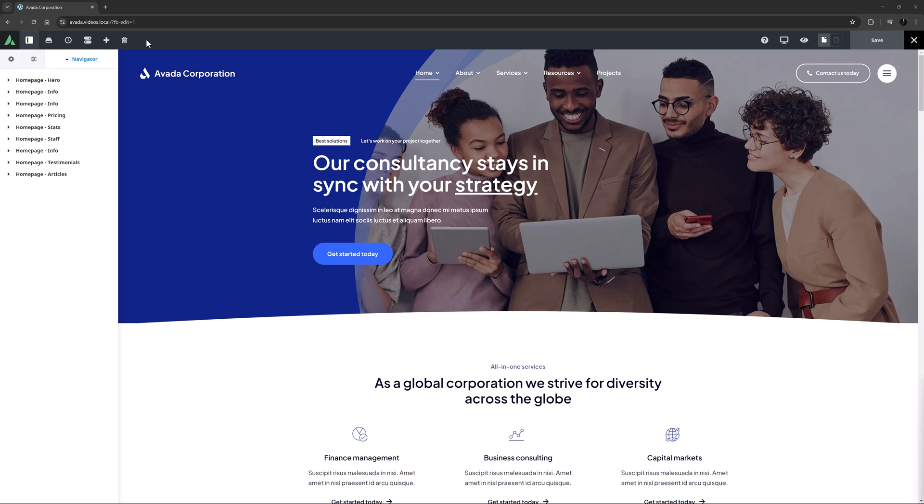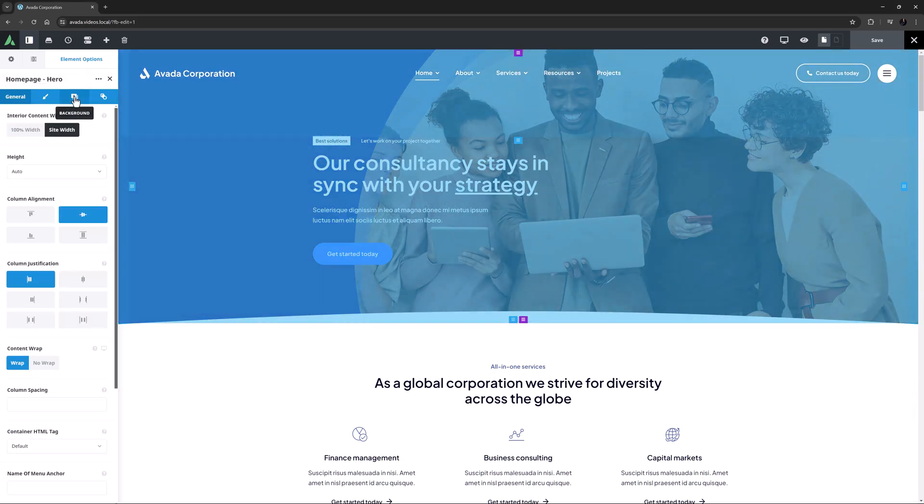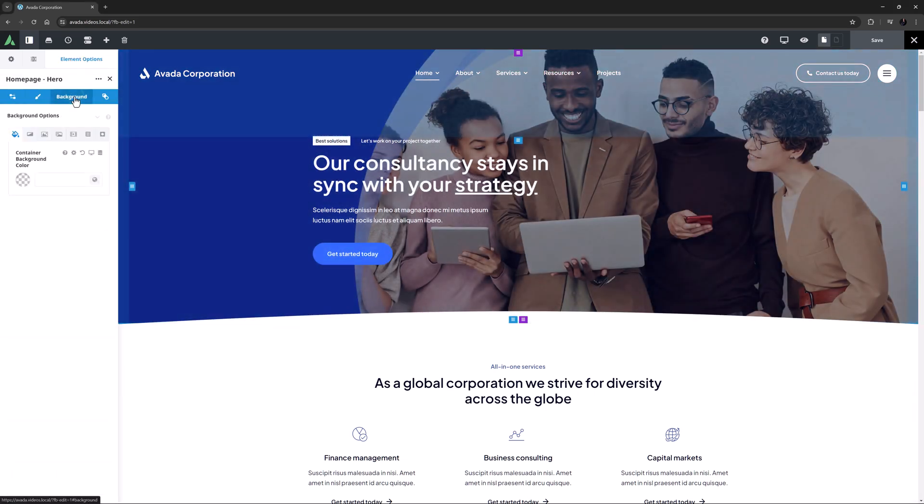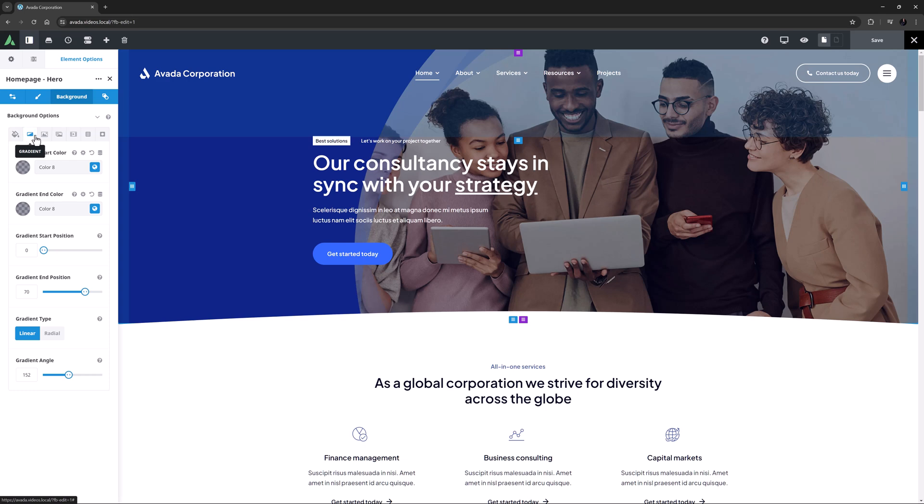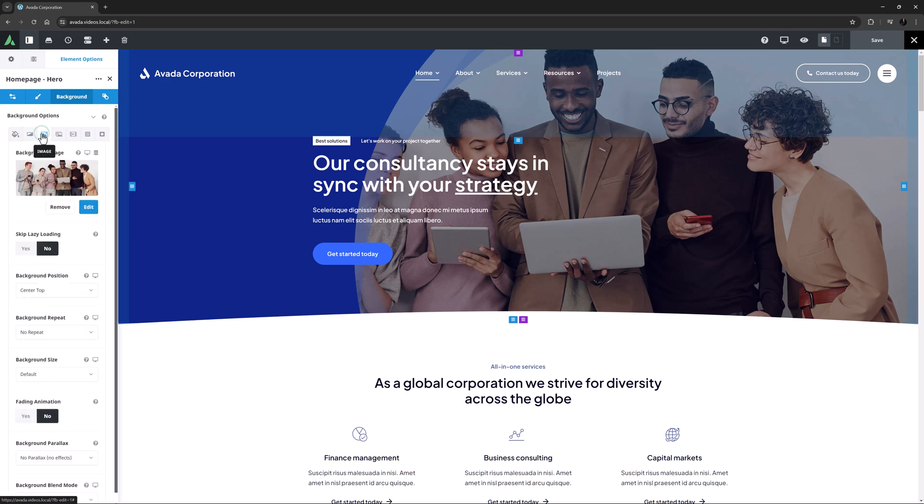Let's start with containers. I'm on the Avada Corporation pre-built here, and on the home page we can see the top container has a lot going on. If I just edit the container and head to the background tab, we can see there's a gradient applied, as well as a background image.